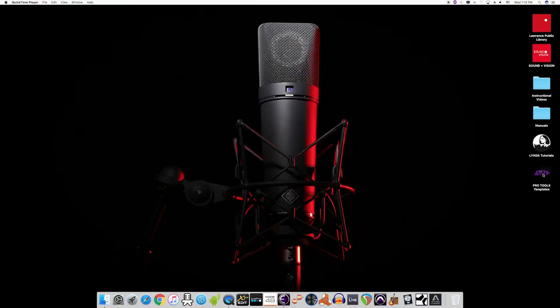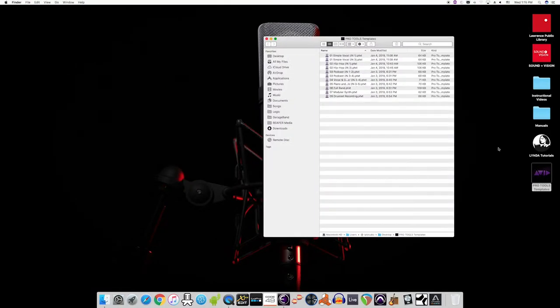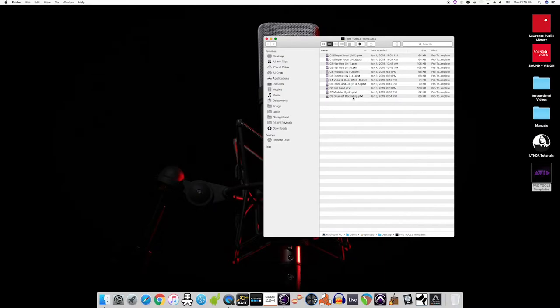If you're using Pro Tools, there's actually a folder right on the desktop that contains all of your templates. So just click on the folder and start from there.